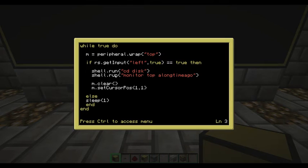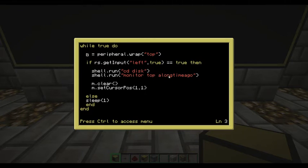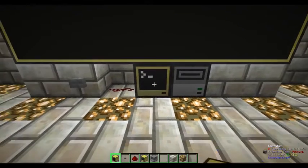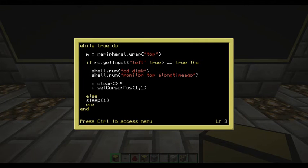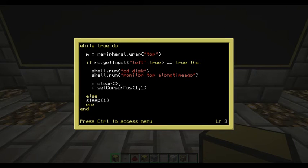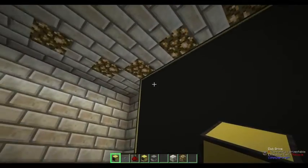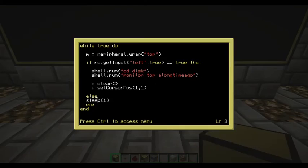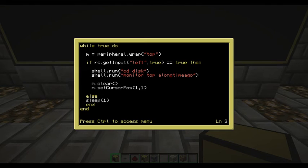Then we do shell.run, open bracket, and in inverted commas we write 'monitor', space, 'top', space, and then the name of the program which is 'a long time ago', then close the commas and bracket. Once it's finished running, all we do is clear the screen and reset the cursor position to 1,1 — the top left corner. This runs after the program has finished so you can start the program again. Then we put 'else' and then 'sleep' — if the program doesn't have a redstone signal it'll just keep going through the while loop waiting for the redstone to pick up.